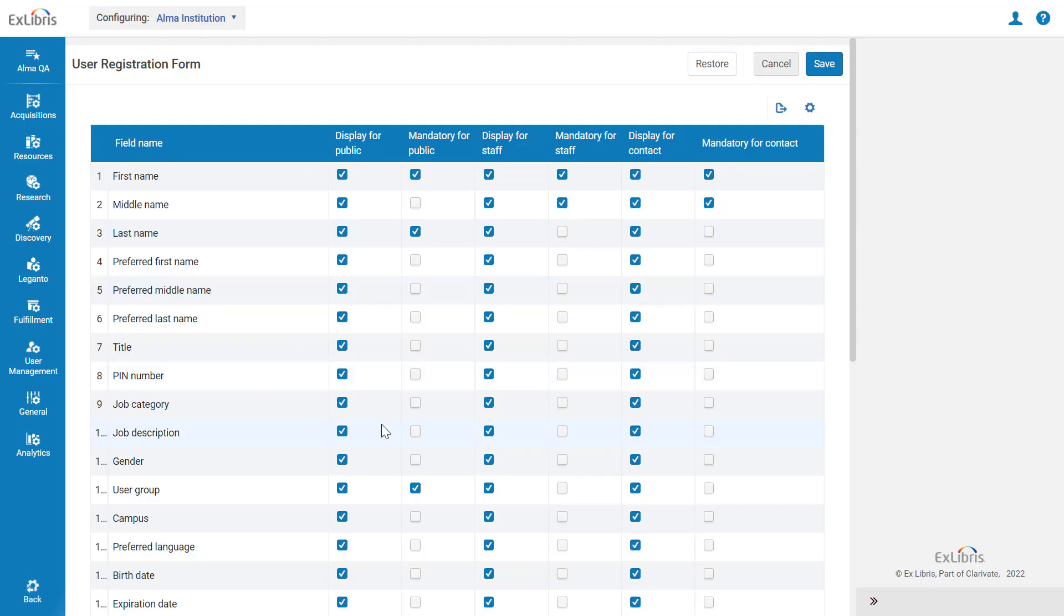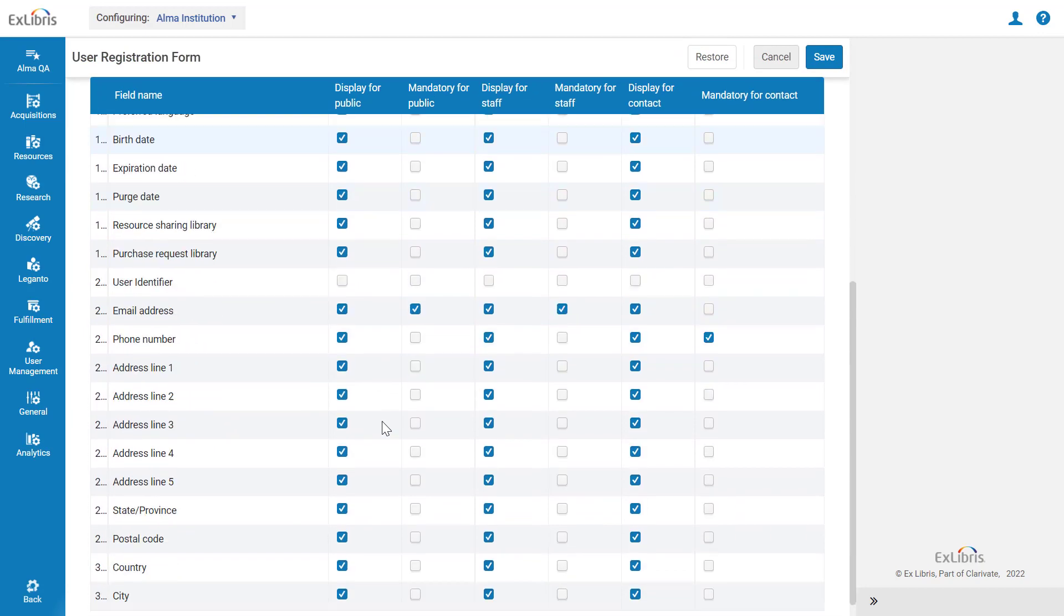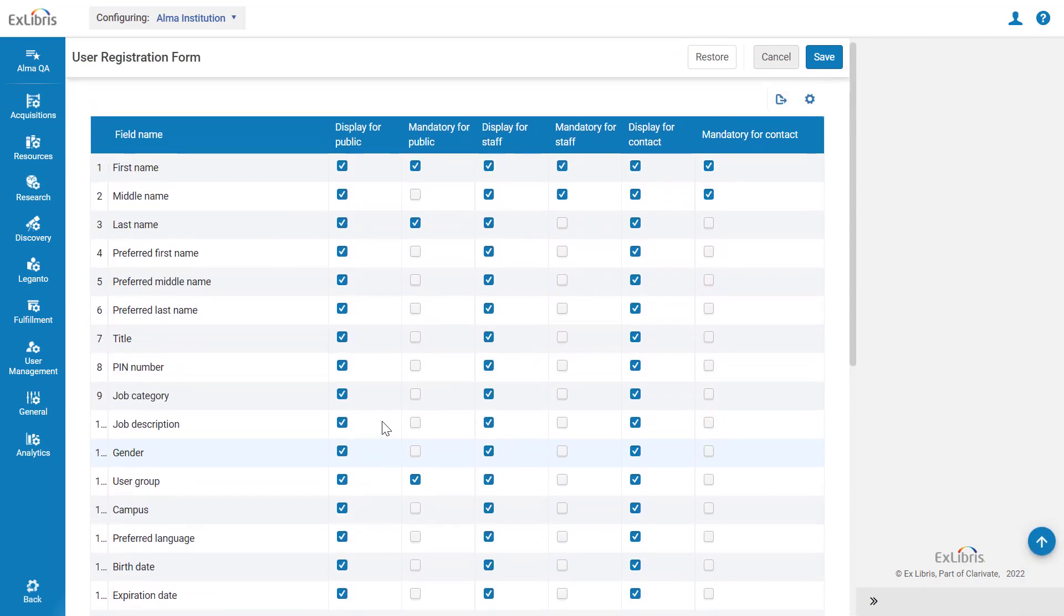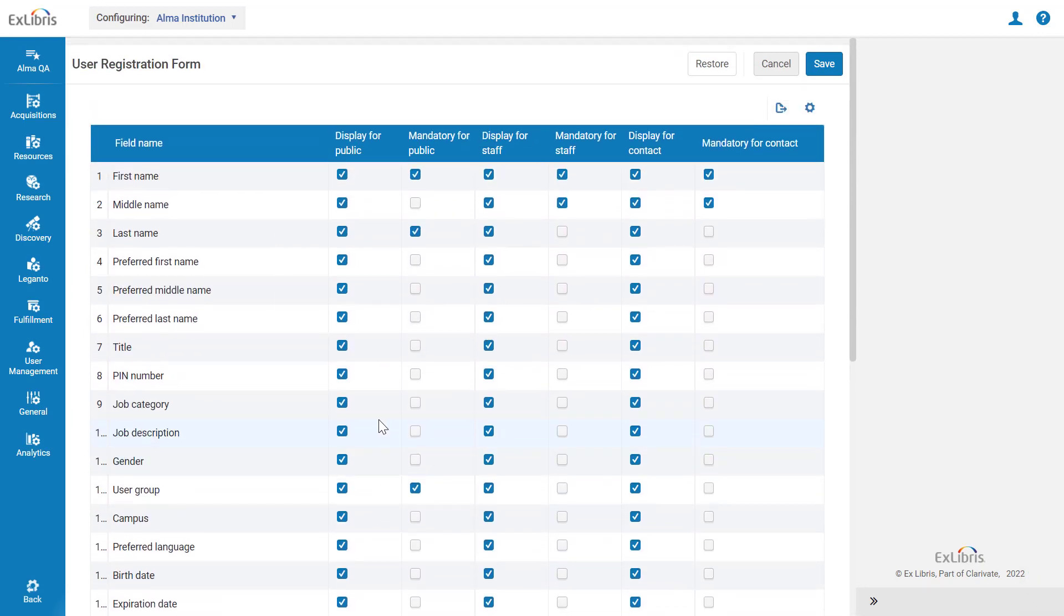Here we can see all the available fields in the form. You can decide which fields are displayed when editing a public user, a staff user, or a contact user.